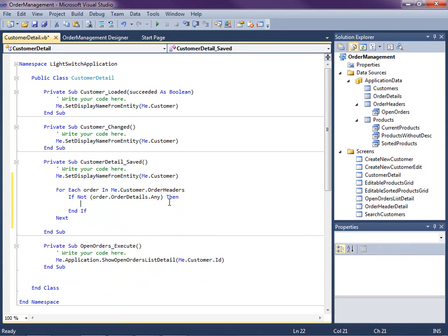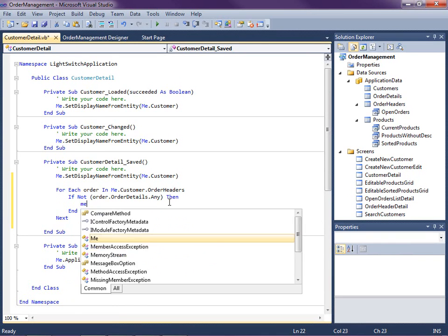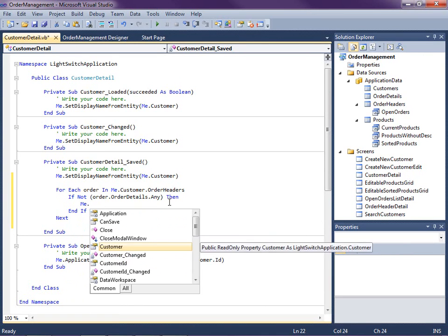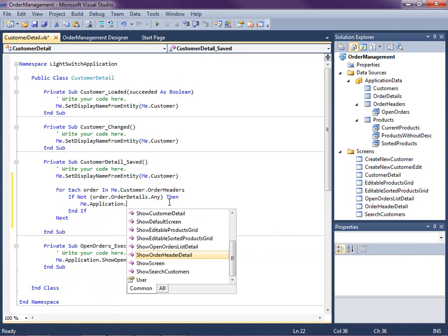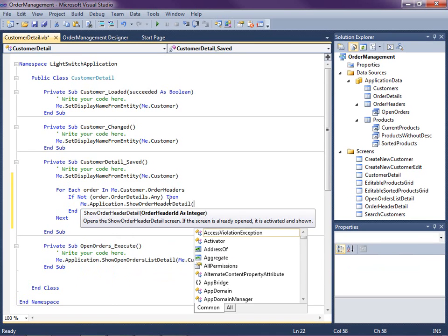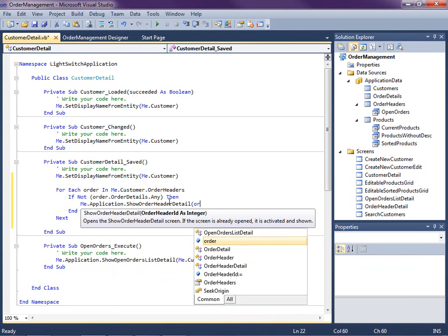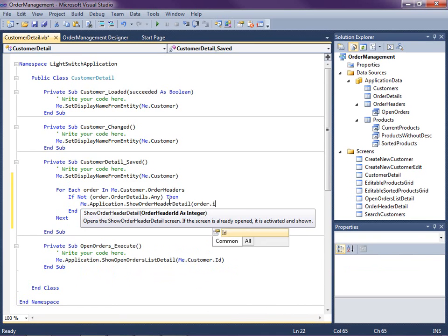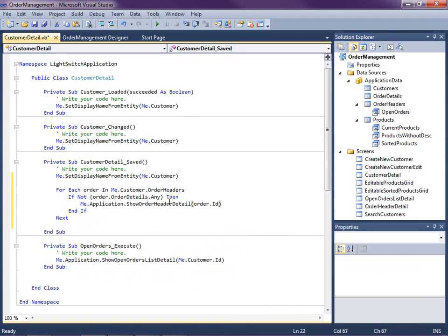Okay if there's no order details entered yet then what we're going to do is say me.application.show order header detail and now we have the order's ID. Okay so this is going to may open multiple screens if the user hasn't entered the details for multiple order headers that they've entered in that grid.